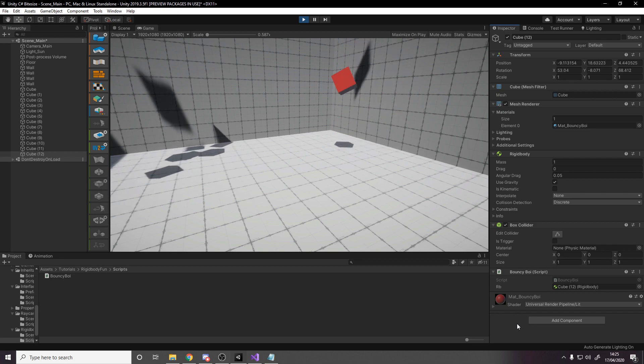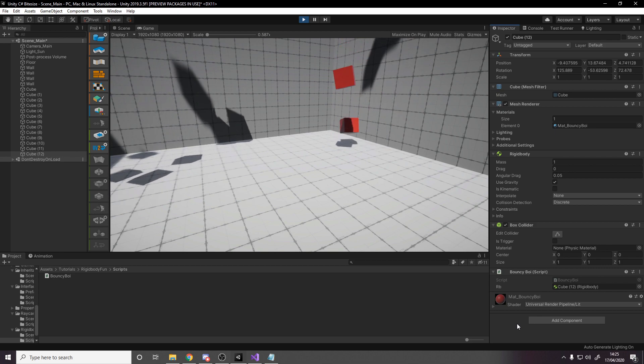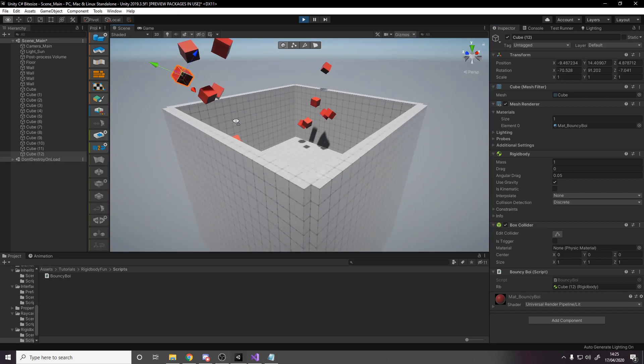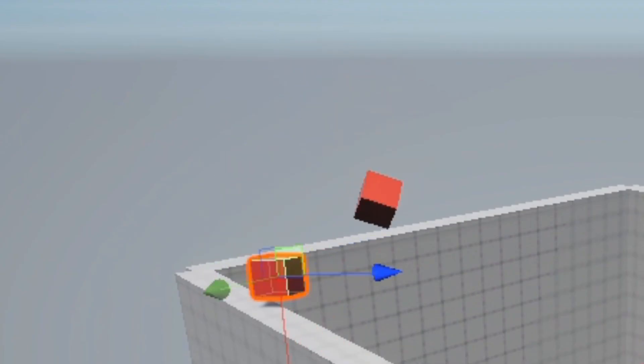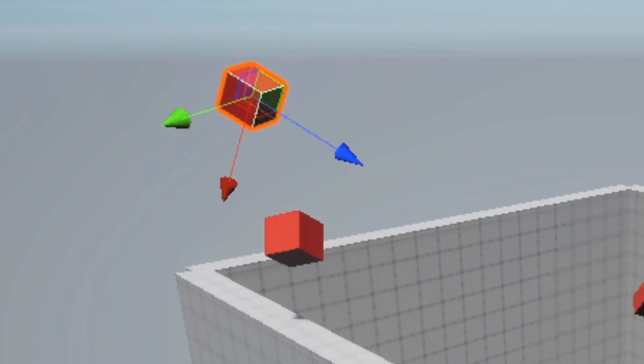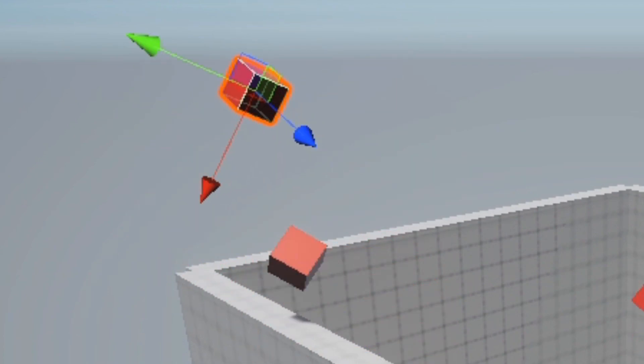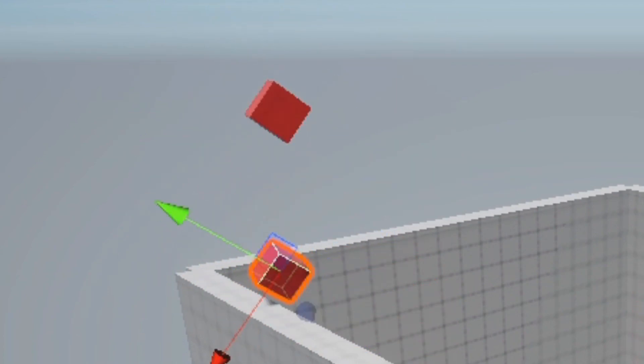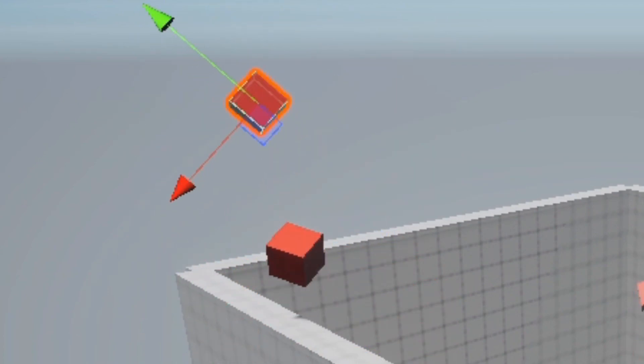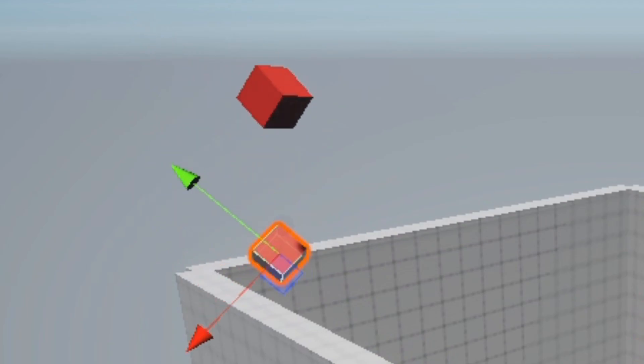Now whenever there's a collision there'll also be an upwards force added to the cube, which gives us what we've seen right now. Some of the cubes have started dancing on top of the box, taking living on the edge a little too seriously.